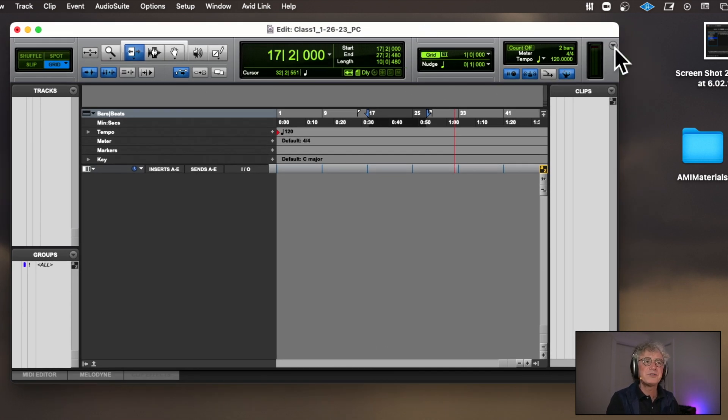The spacebar both starts and stops Pro Tools. To get back to Bar 1 if you're in the middle somewhere, hit the Return key and it goes back to Bar 1. Let's say I'm at measure 19 — if I hit Return it goes right back to Bar 1.